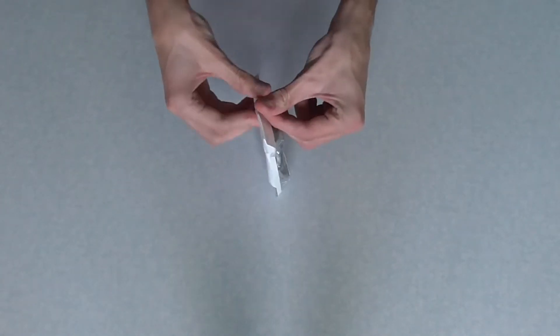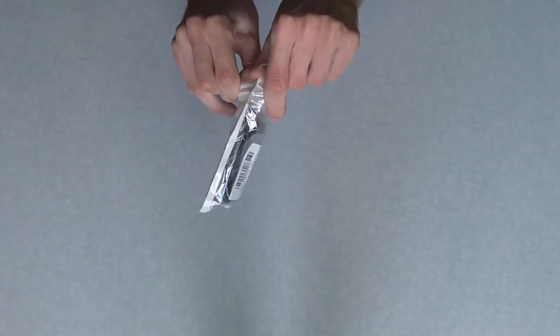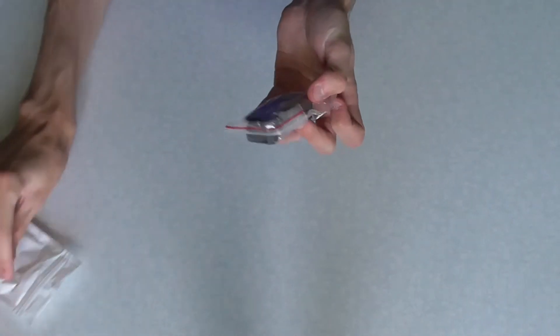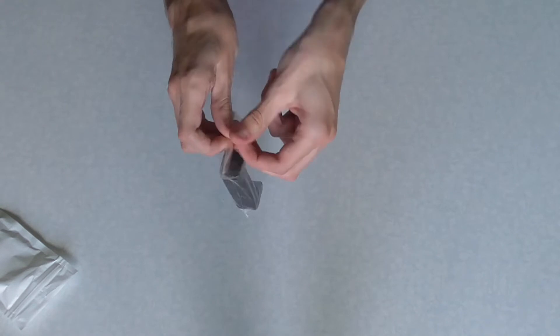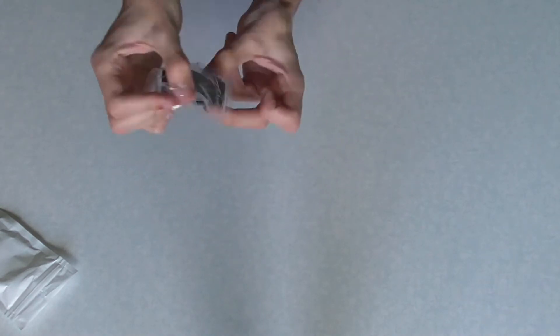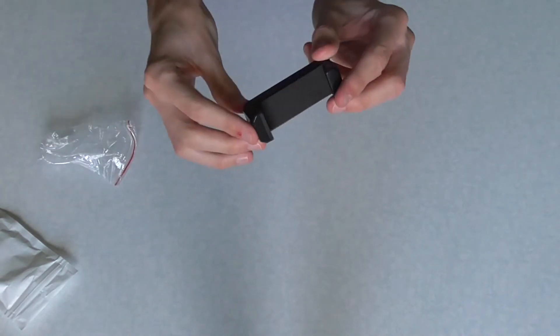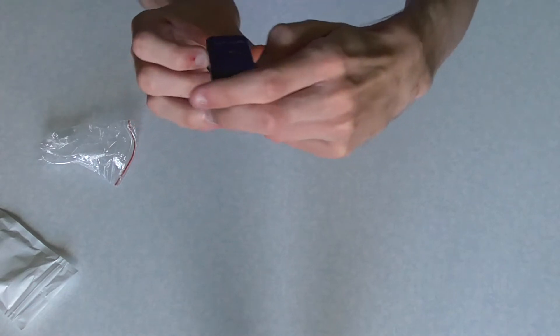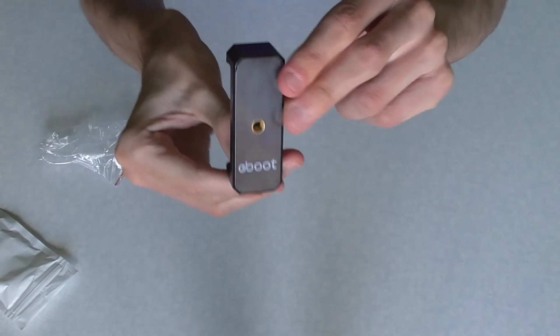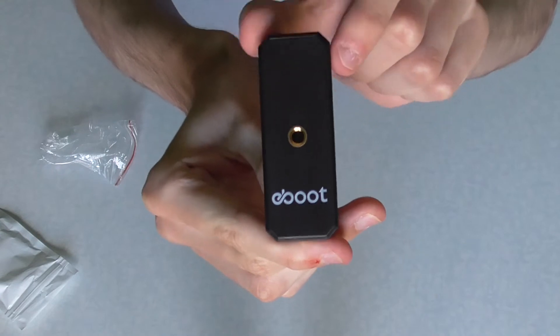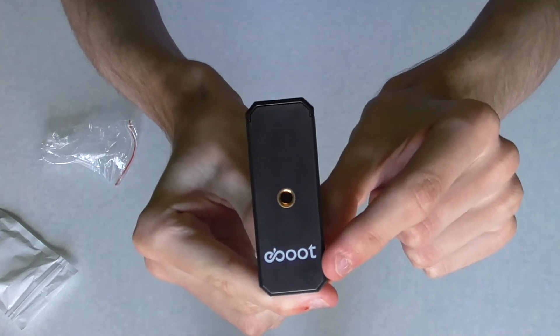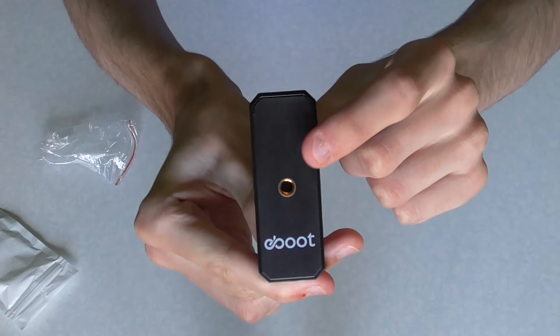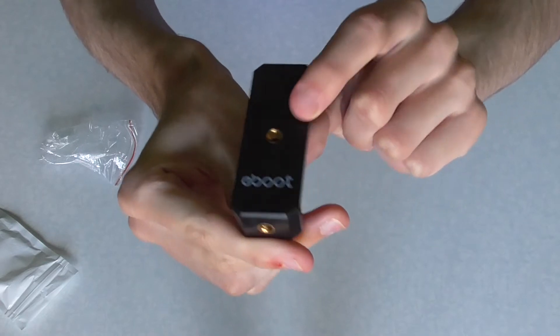And in this bag, which you can see me opening, which is being sped up, is another bag which has got the tripod adapter in it. Now, let's have a look at it. Okay, so now this is what it looks like. So you got an eBoot logo and you got a screw mount here.